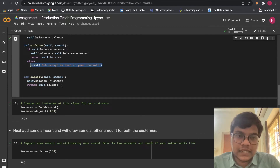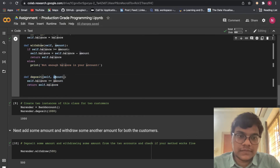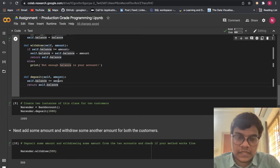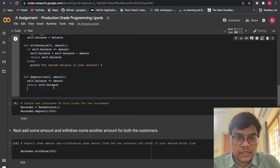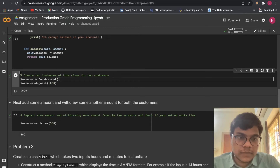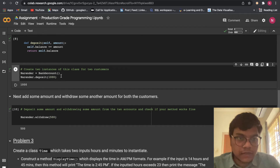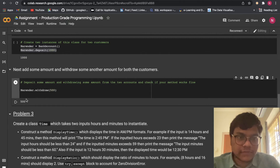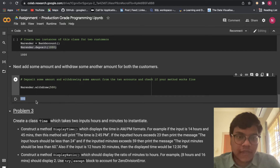Now writing the deposit method. If there is a balance, we do balance plus amount, and then return the updated balance — we are adding the amount to the balance. I deposited 1000 rupees into my account, then I withdrew 500, so I have 500 remaining in my account, as you can see.